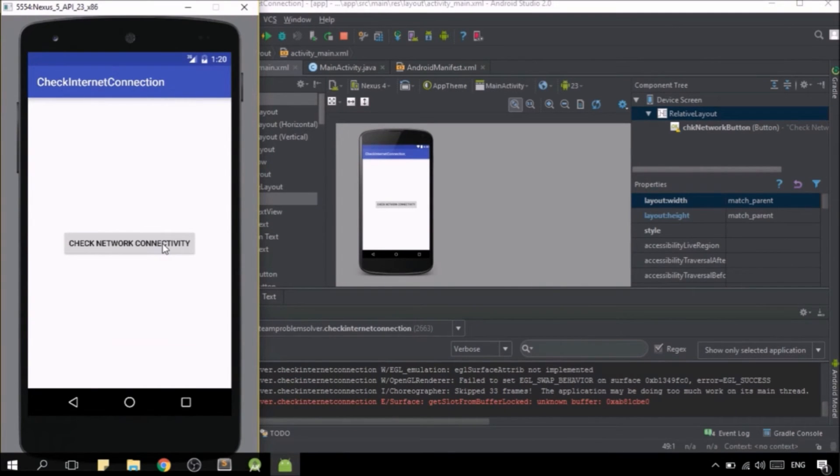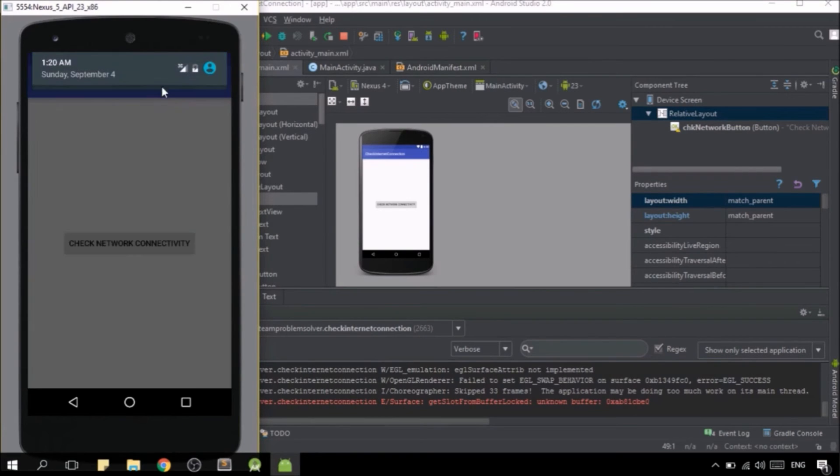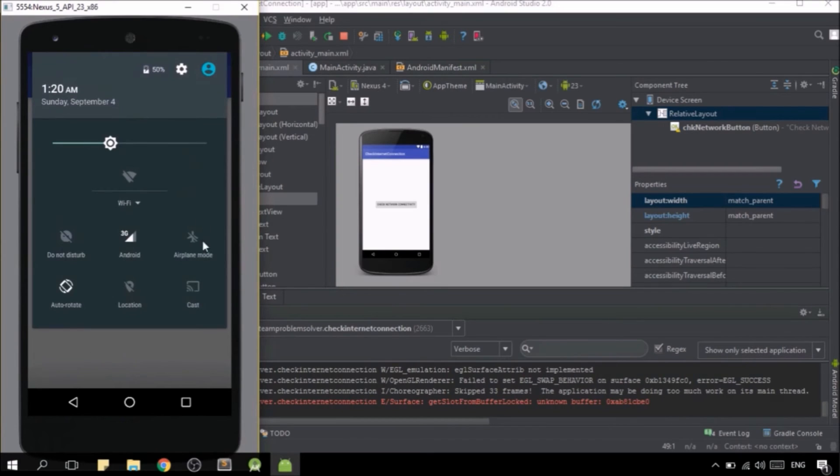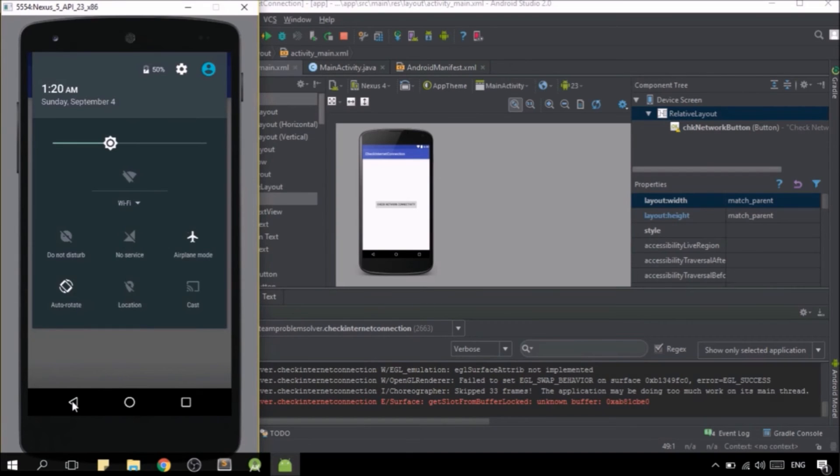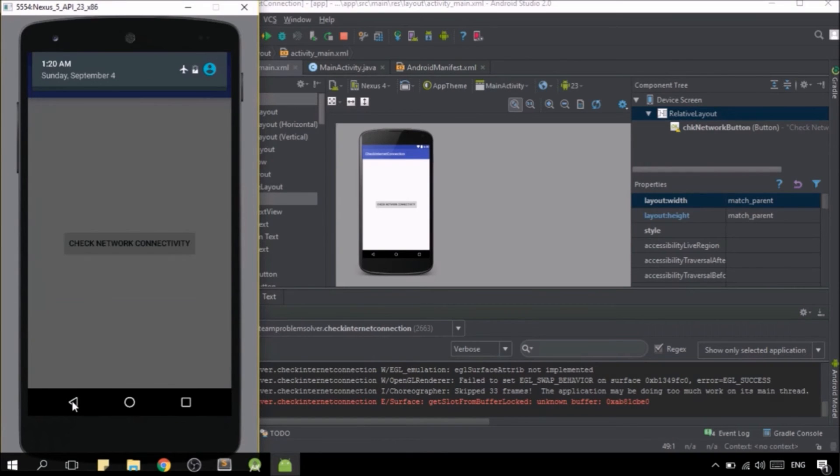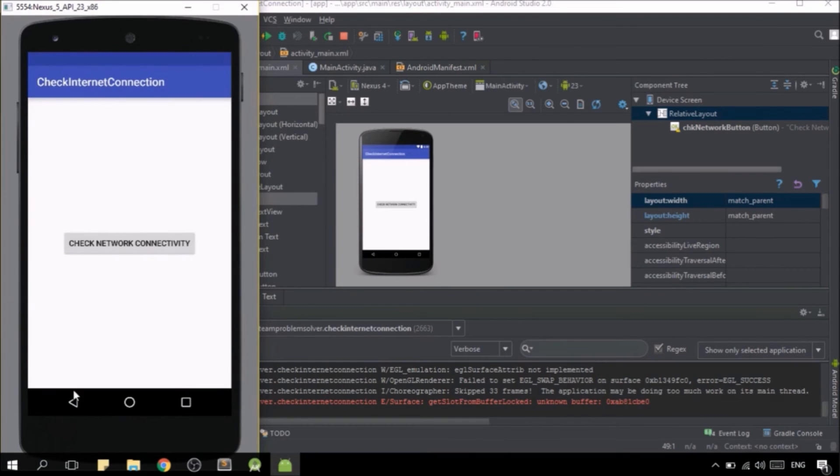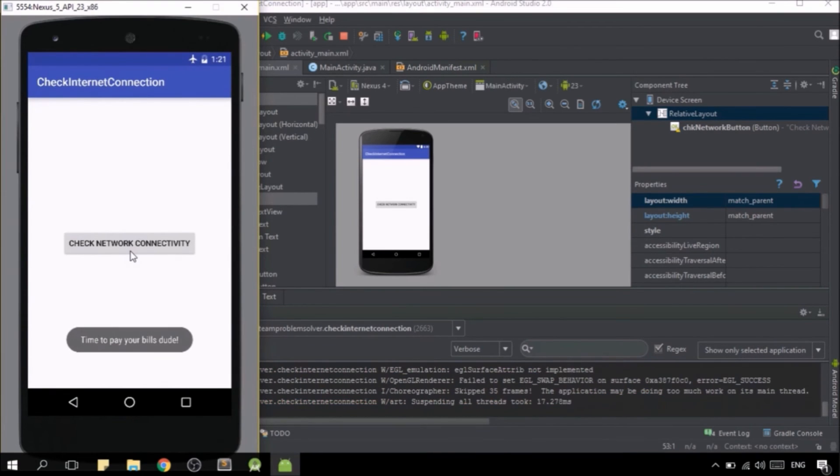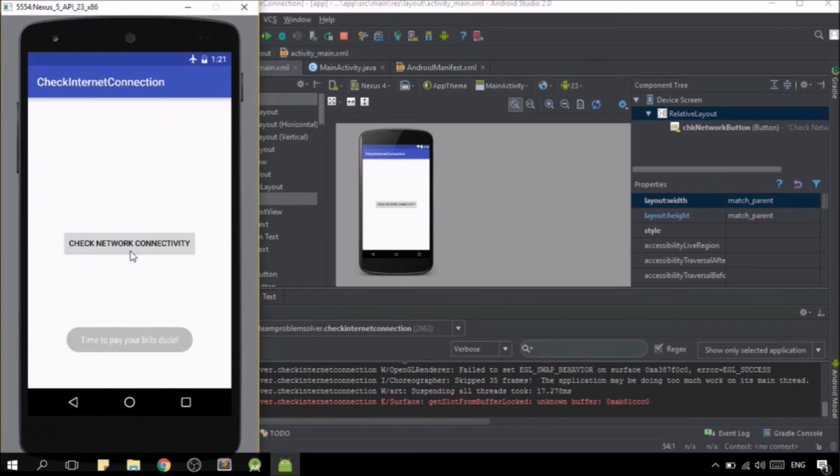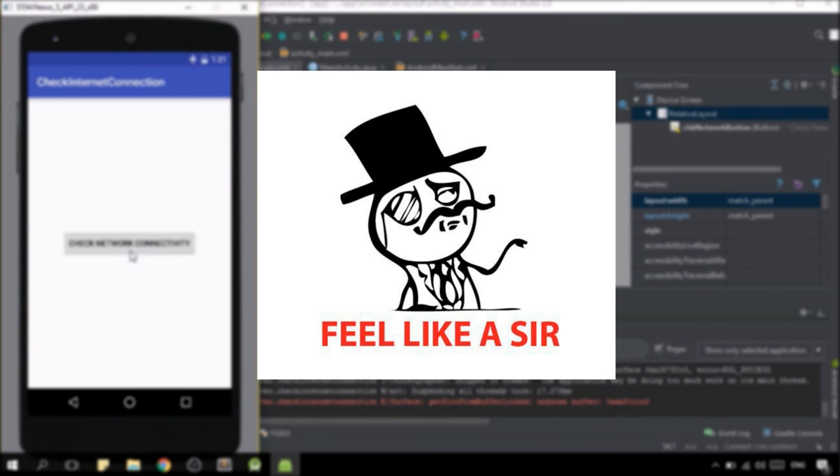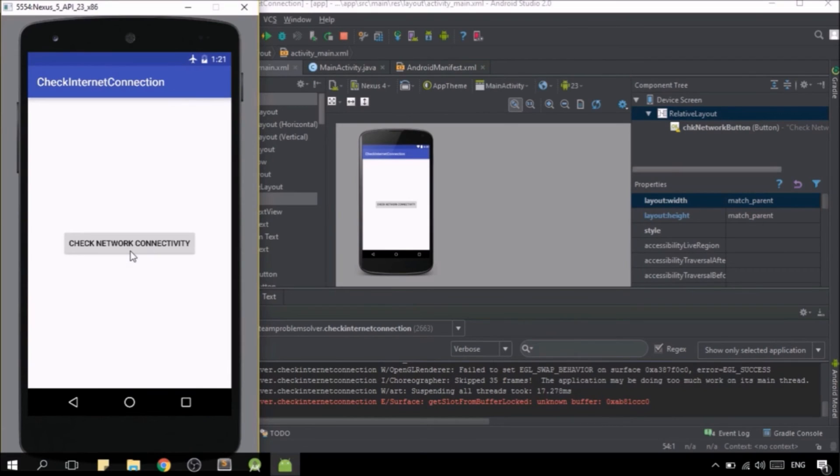We can also switch it to airplane mode so that we can do some negative testing as well. Yep, perfect! Now we can inform our user politely that the device is not connected to the internet, just like how we did it.